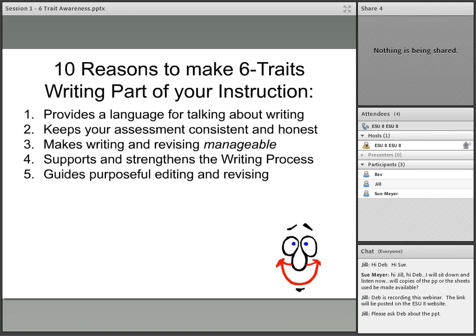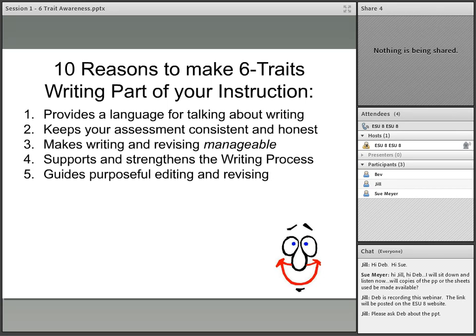Six traits guides purposefully for editing and revising. Rubrics reveal revision and editing possibilities. A good writing rubric allows you to look at a piece of writing one way and also in another way. A good rubric becomes a guide to revision, and we'll be talking about that in one of our next sessions.